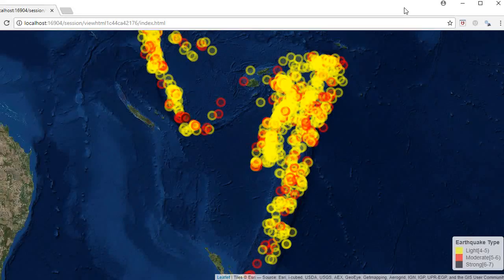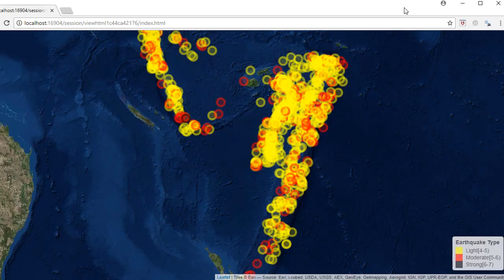When there are a high number of data points, the map tends to get cluttered with markers. An alternate is to show these markers in the form of clusters.